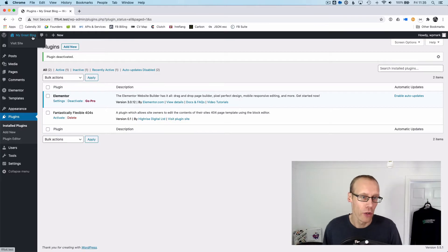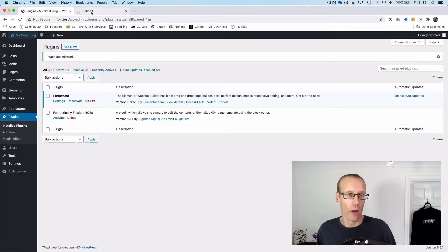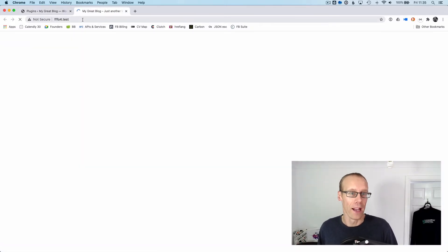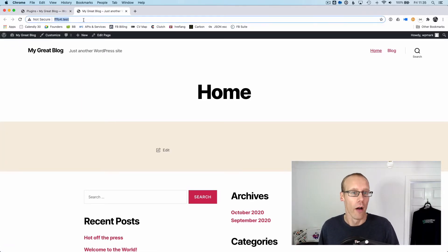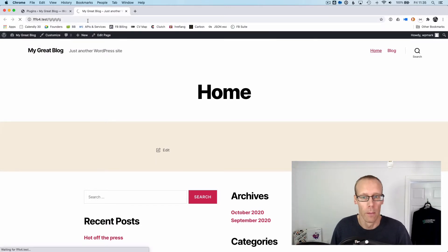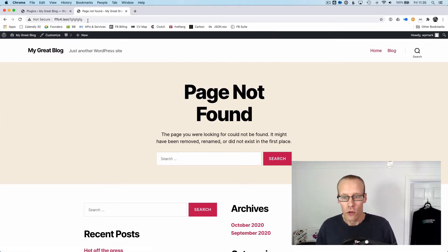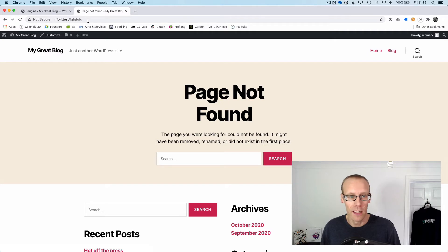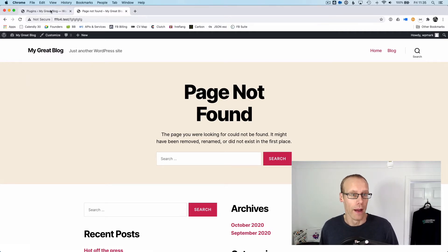Before I do that, I'm just going to show you what the 404 page looks like on the front end of this site by hitting a non-existent URL. This page here we can see is being delivered from the theme in WordPress.